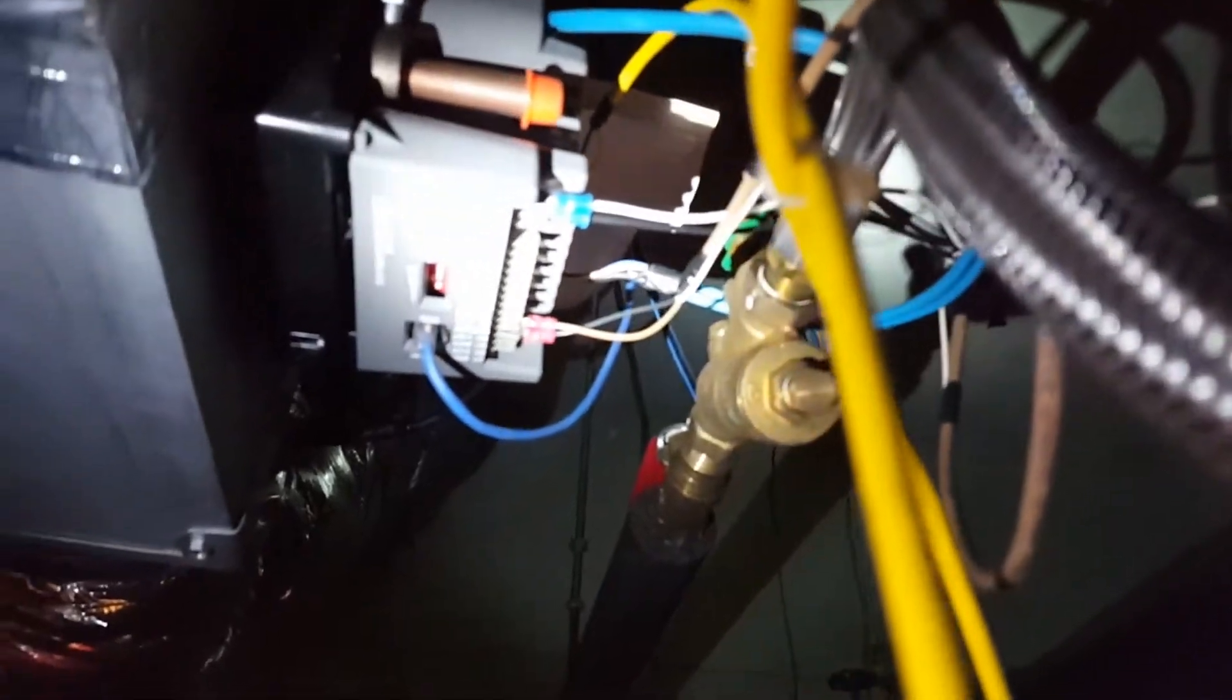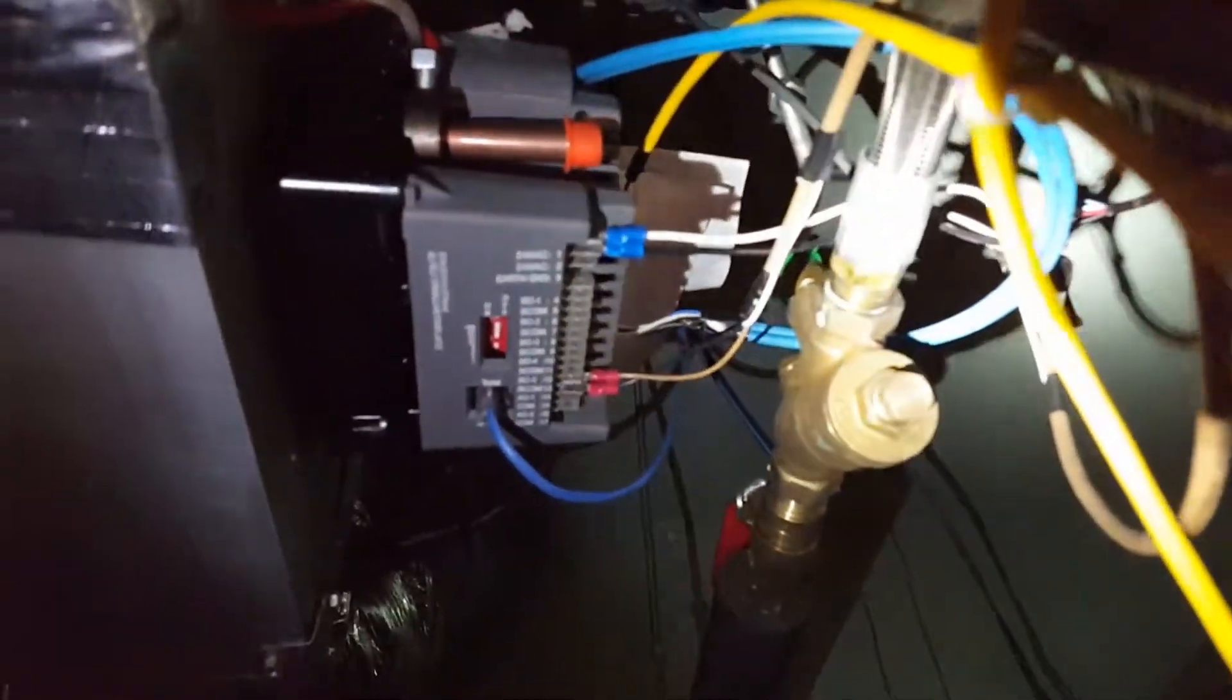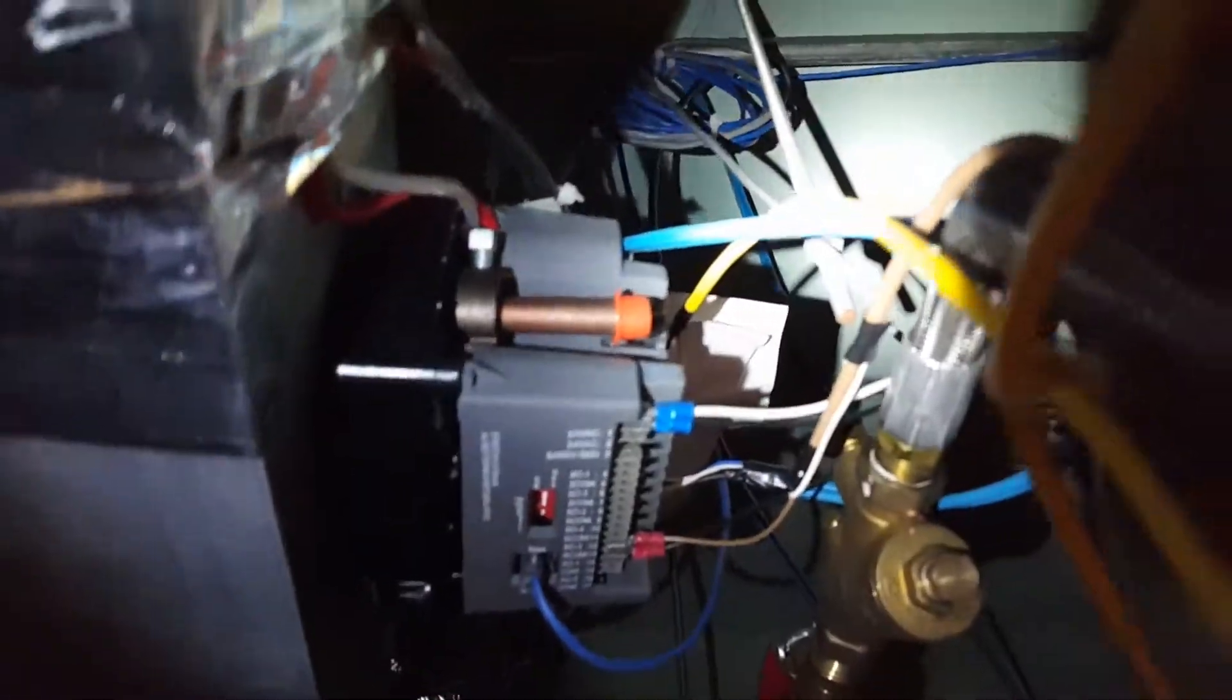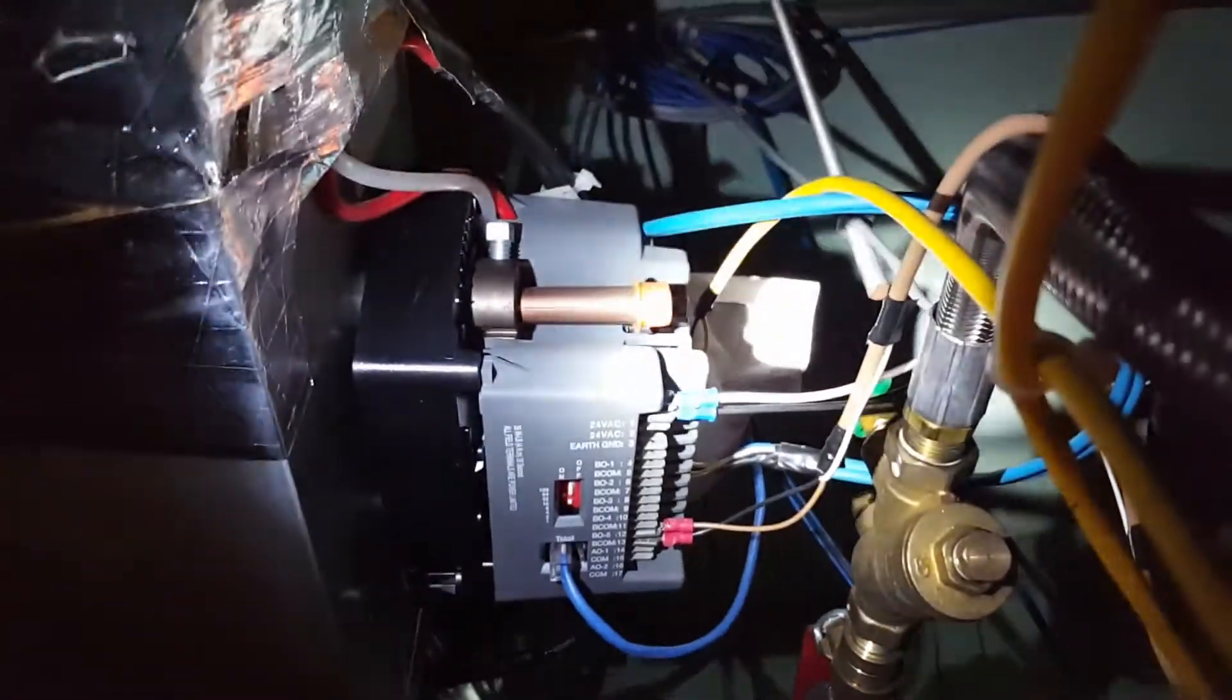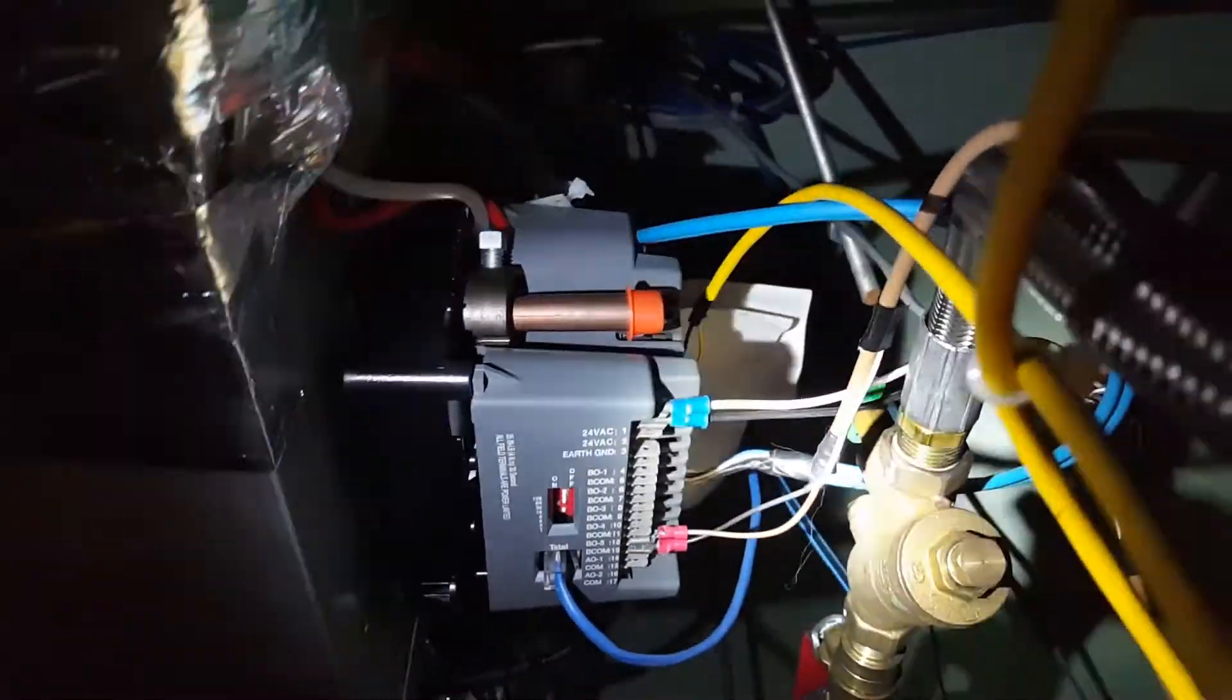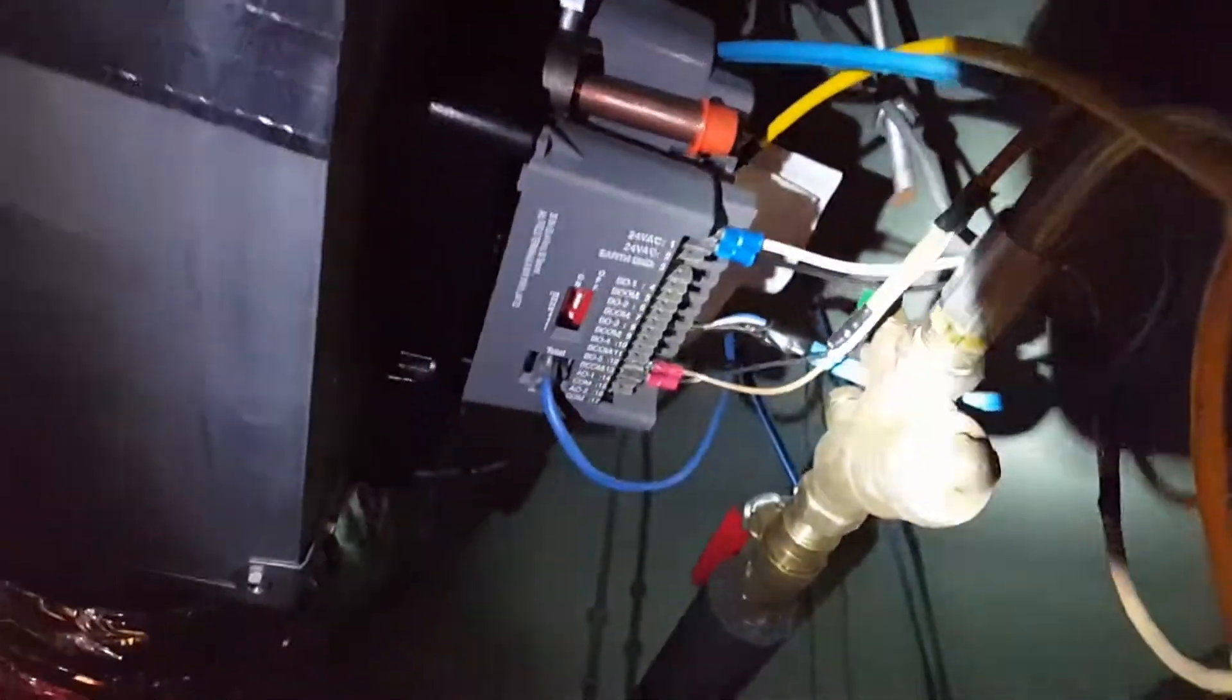This is a VMA controller, in fact it's a Johnson Controls 1420 VMA controller. This is a zone controller for this particular room. This particular one has an integrated damper actuator that you can see right there, that shaft sticking out. Basically what these devices are, they're mini PLCs.